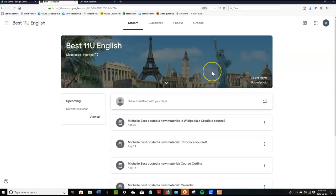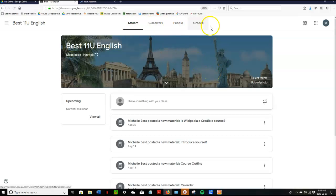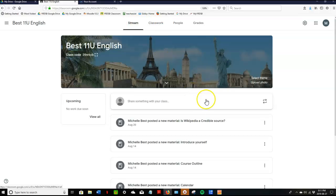So when you get to the home page you're going to see stream, classwork, people, grades. What you're going to use most are stream and classwork.